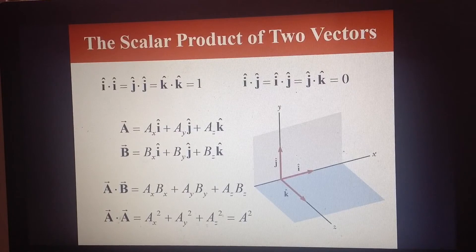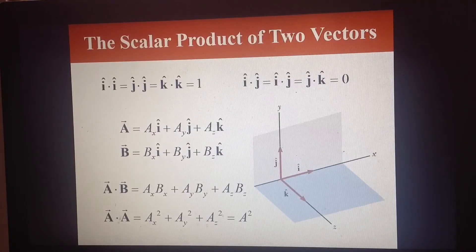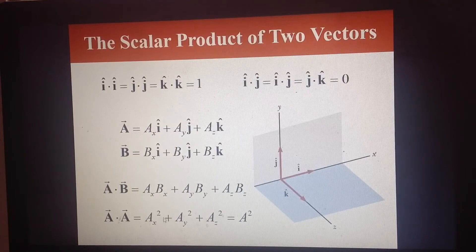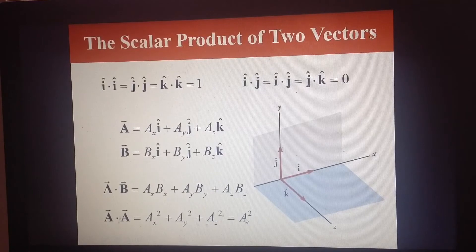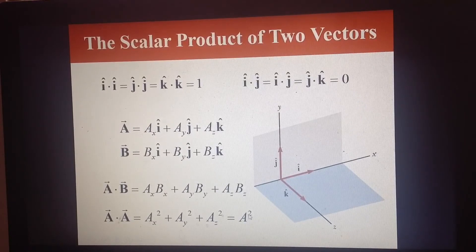Now, if you make a the same as b — taking the scalar product of a vector with itself — you get a_x squared plus a_y squared plus a_z squared, which equals the square of the magnitude of vector a.